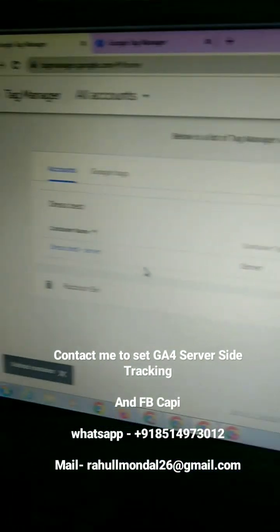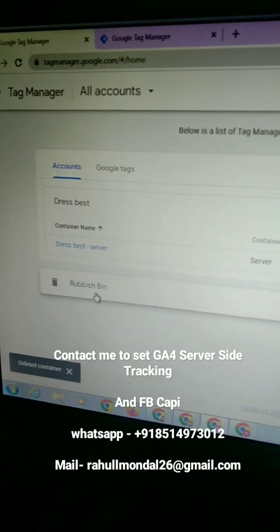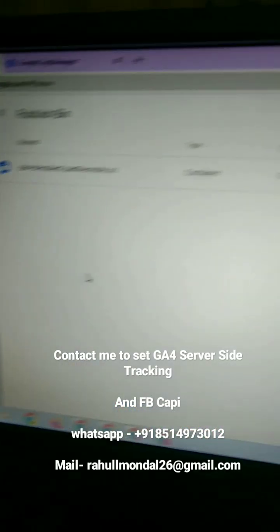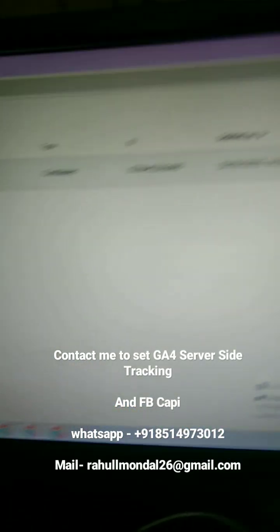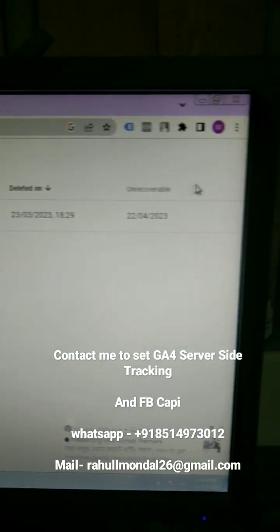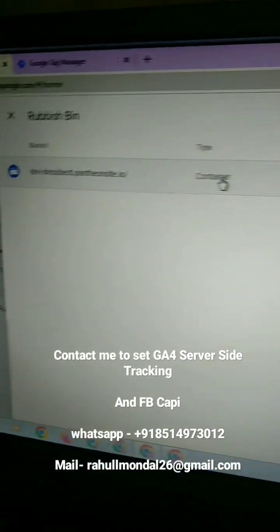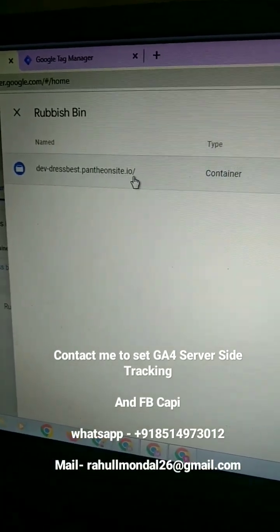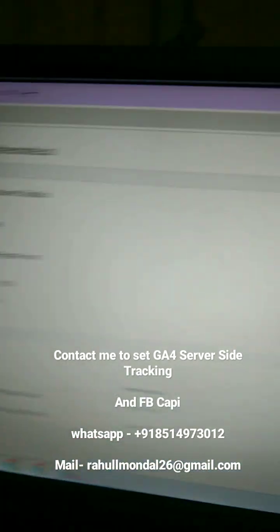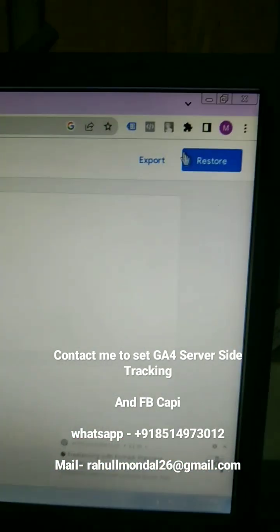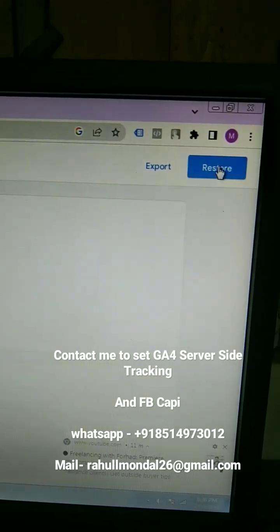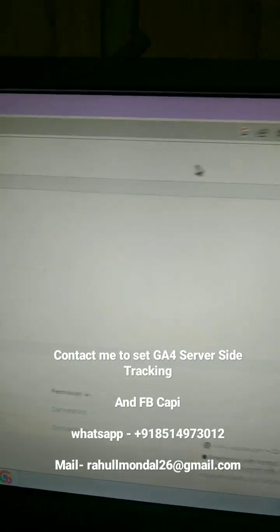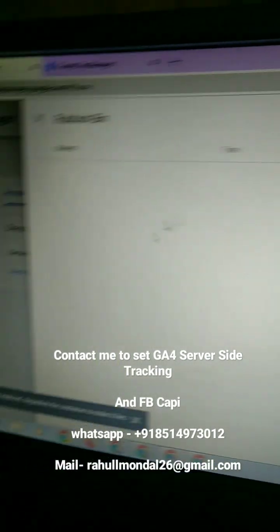You can restore it if you click on here. Click on here and now you can see at the top right corner restore this account. Now you can restore it.